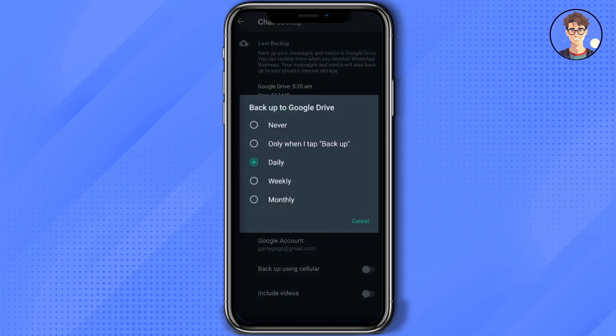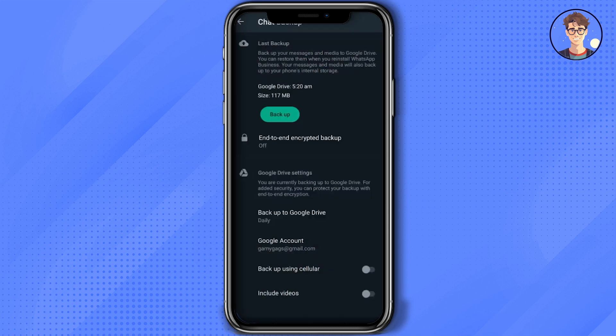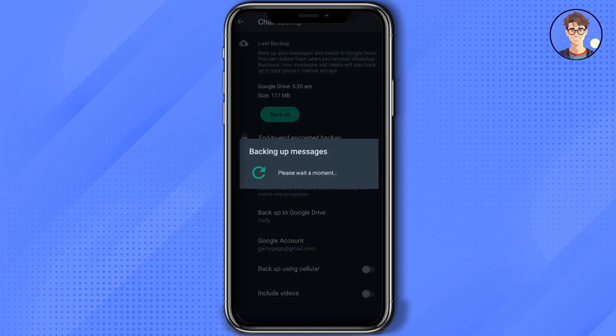Click on Daily. In Google Account, choose your Google account where you want to keep your backup, then click on Backup, which is the green option at the top.